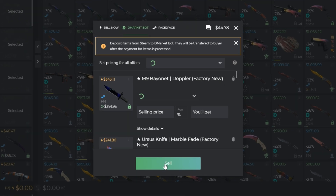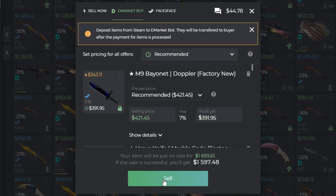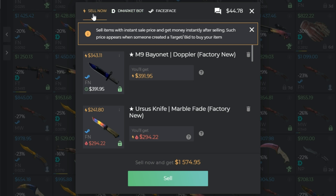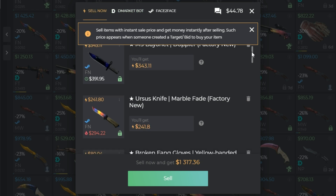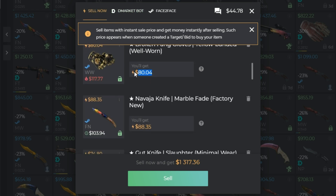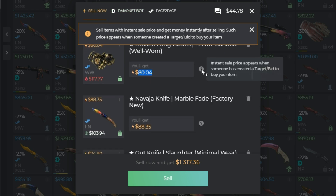In this window, you can manage how to sell your skins. Instant Sale — you will sell all your skins and get money instantly.